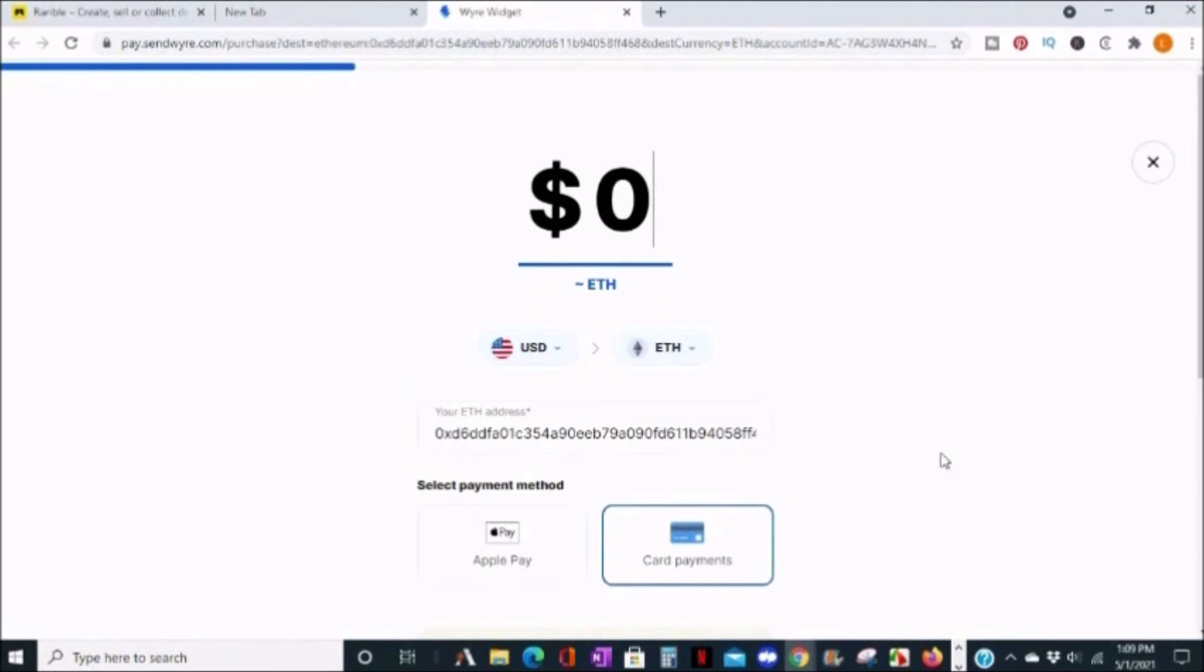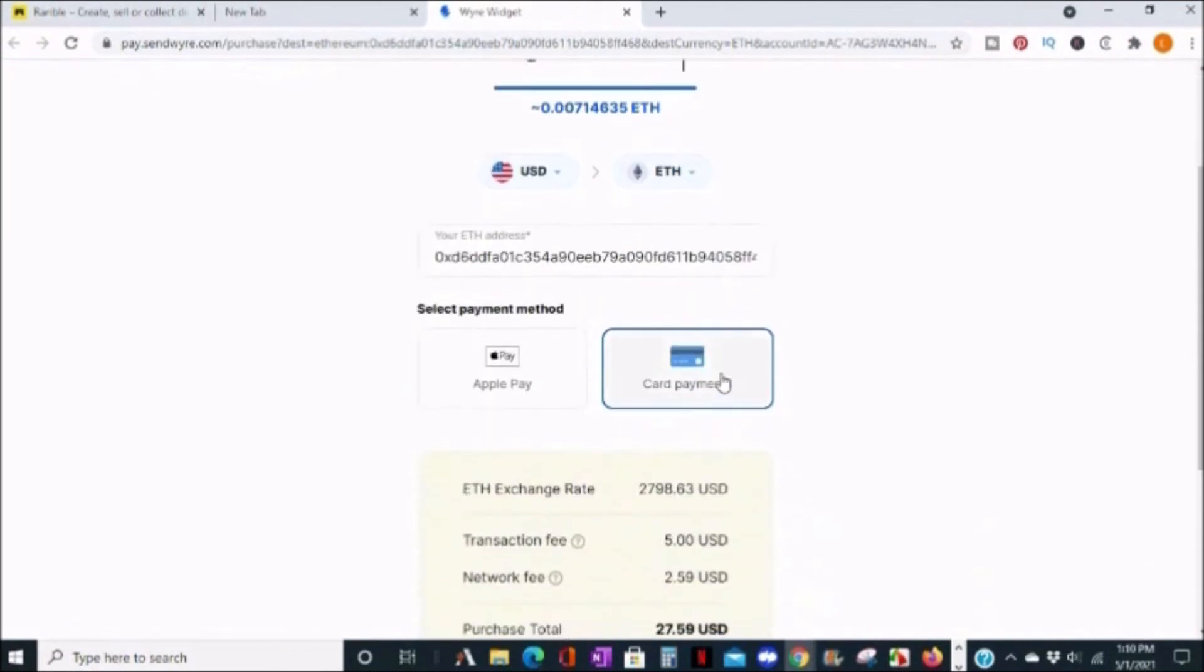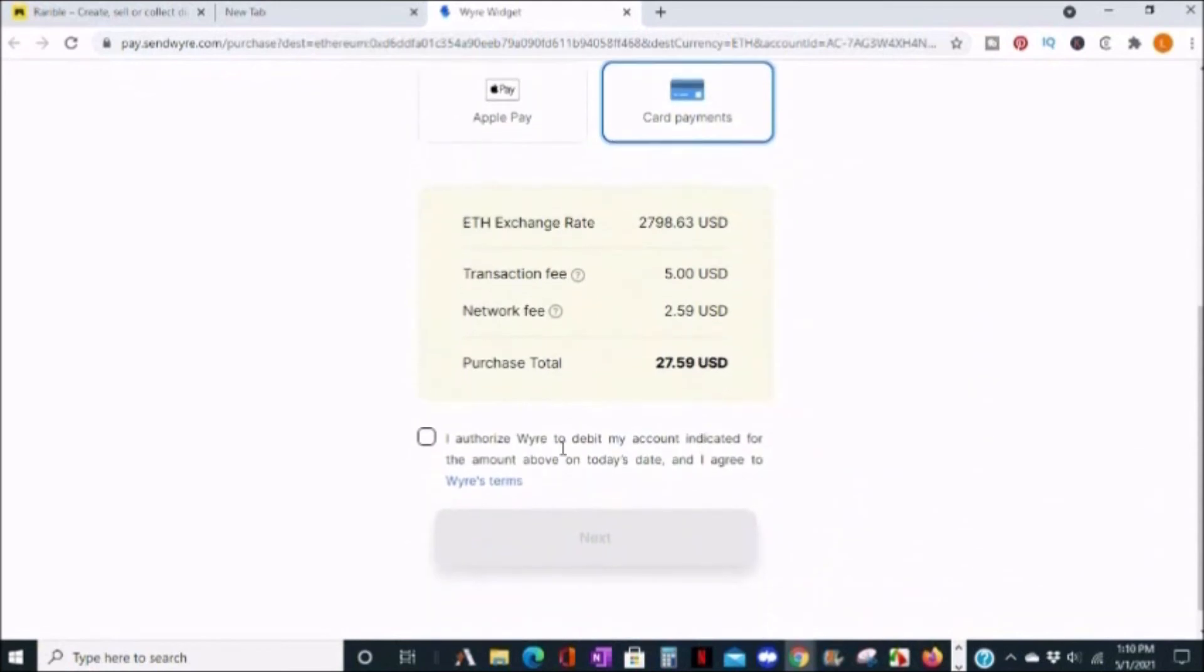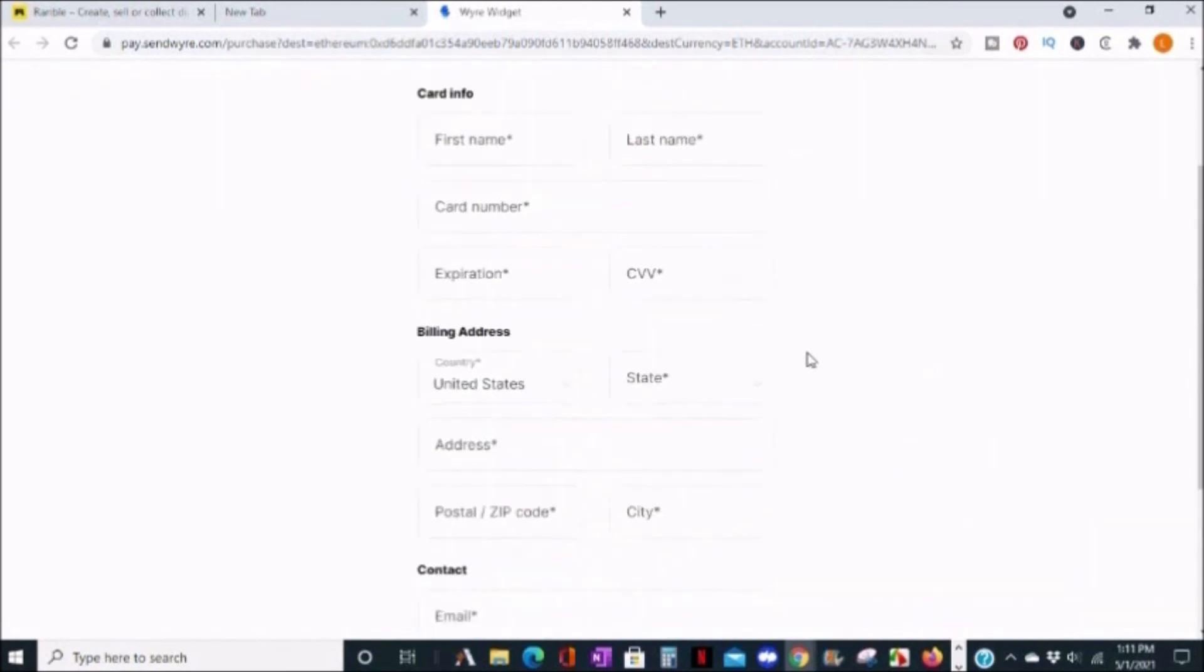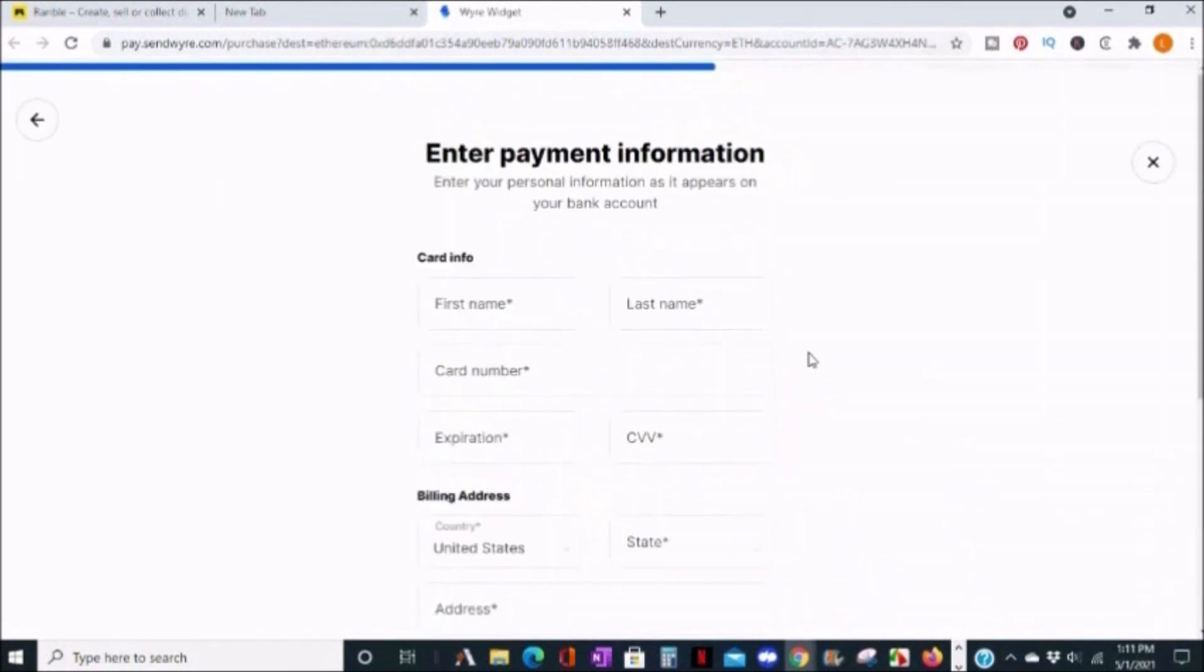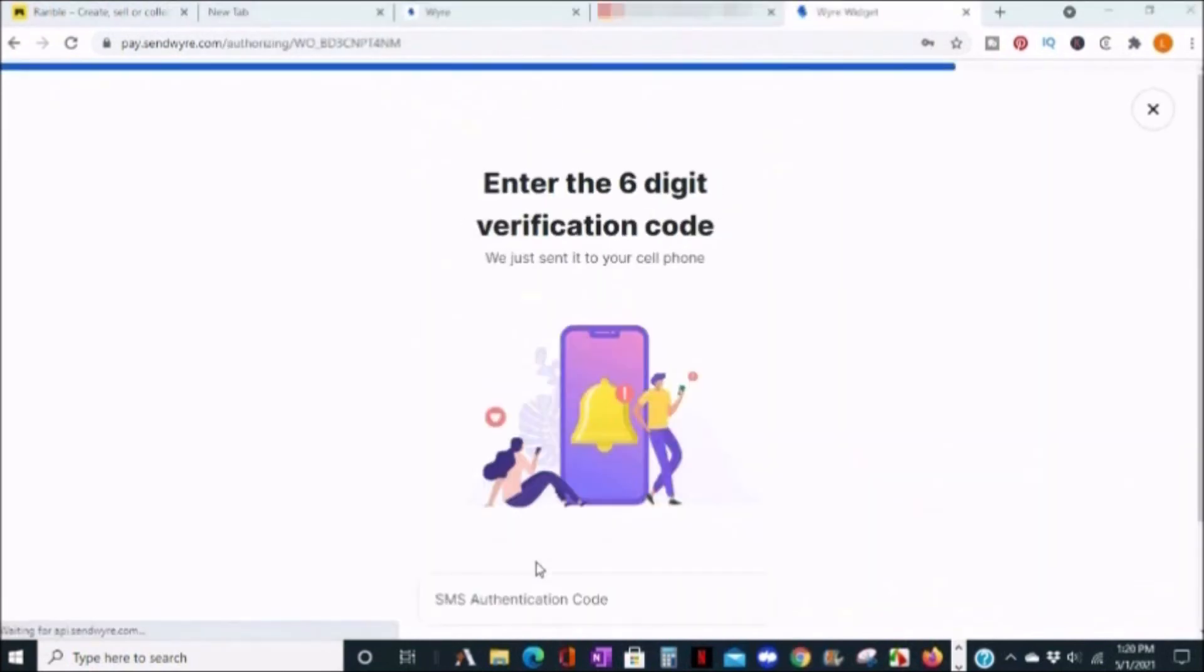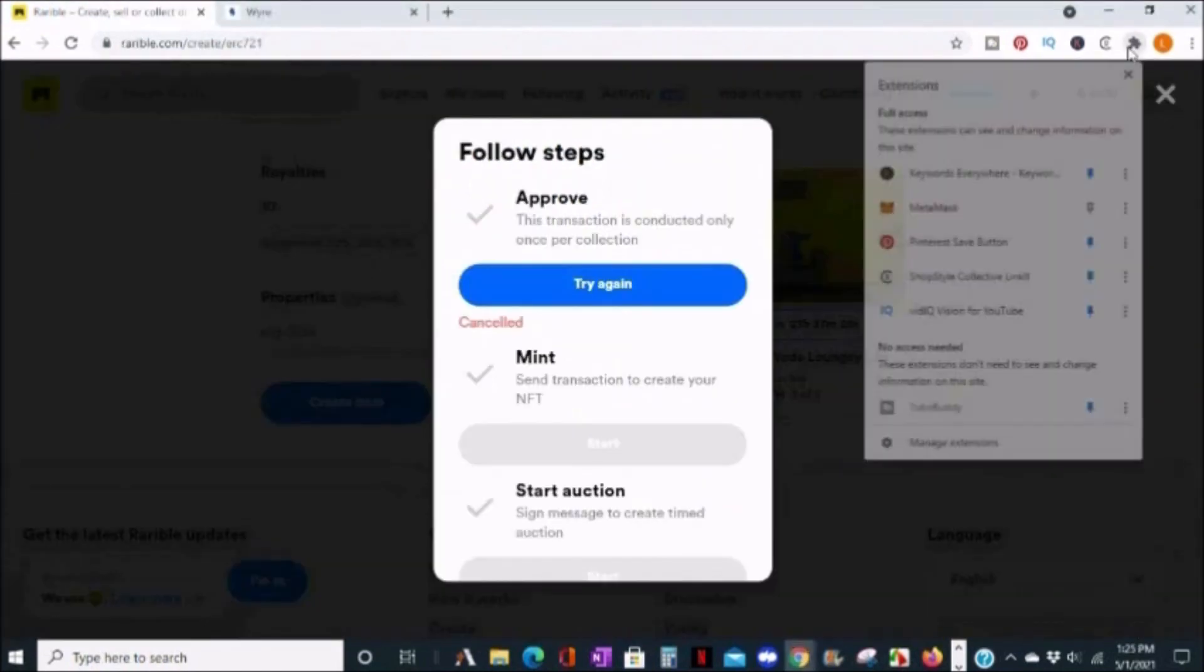I'm going to click card payment. Below this, I can see the exchange rate and any fees and the total. Click authorize and next, then enter your payment info. Your order will then be processed and you'll be asked to verify.